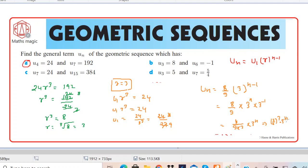We can cross-check this result by substituting n = 4. It becomes (2/3)³·3⁴. We can cancel one factor of 3, leaving 3·2³, which equals 3·8 = 24. That matches the given fourth term, so the answer is working correctly.